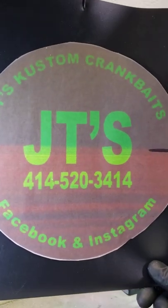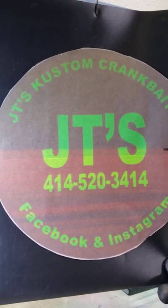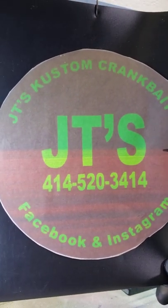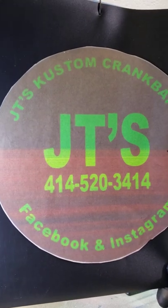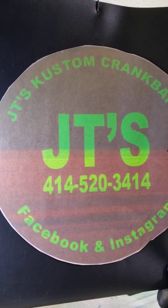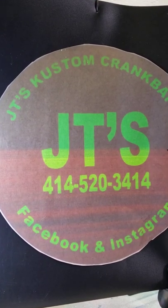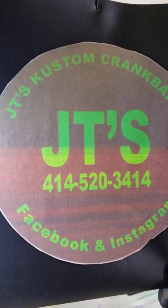Hey everybody, JT with JT's Custom Crankbaits. We're going to try something completely new.